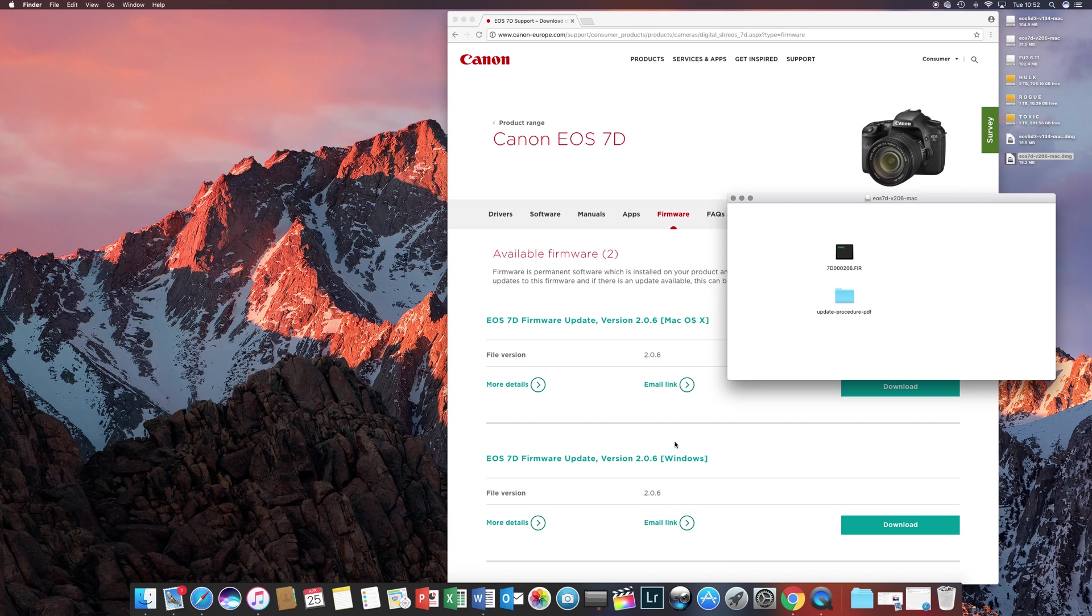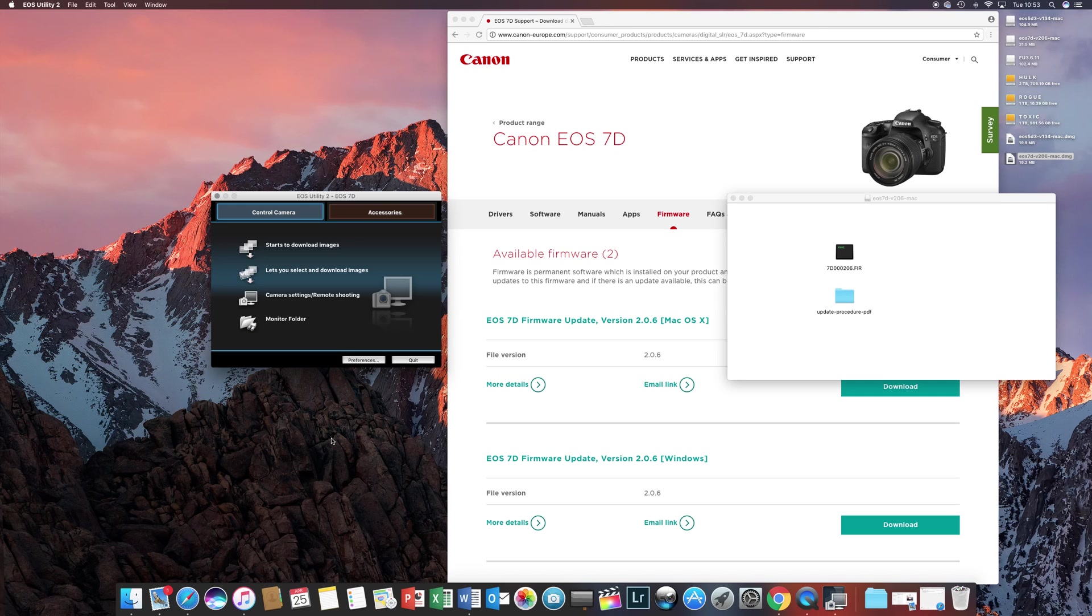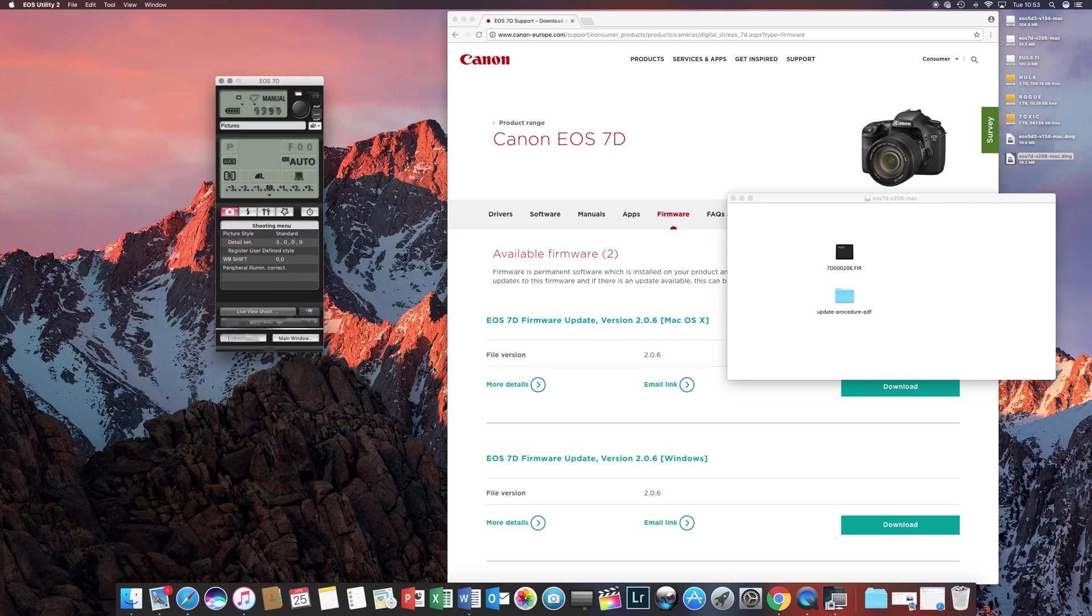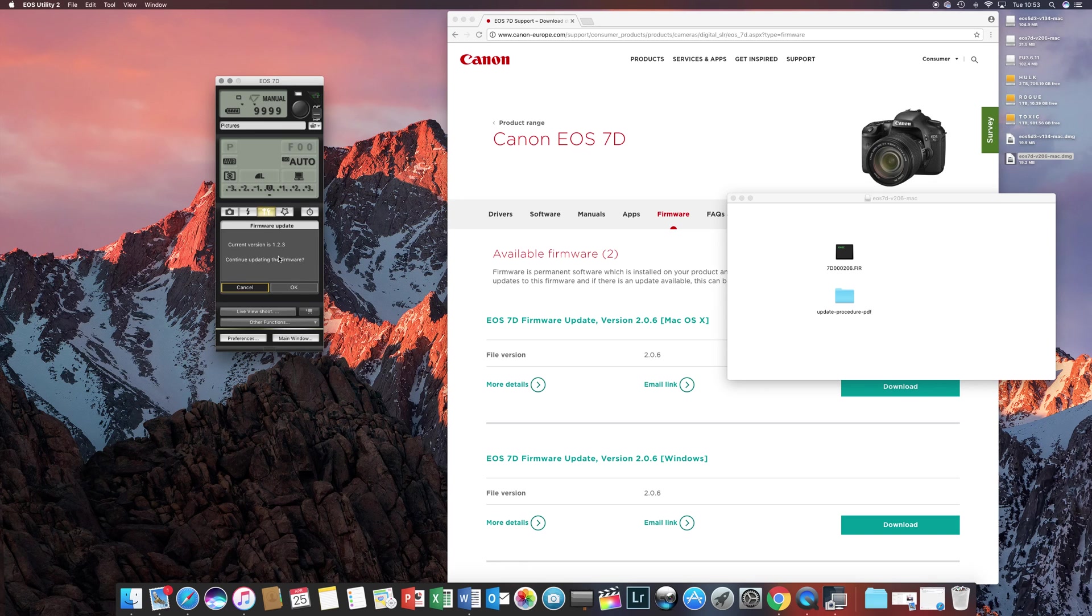So you're going to plug your camera in through the USB cable to your computer. Switch the camera on. The utility will automatically launch. This is version 2 utility. The firmware update procedure is different from utility 3, which is very straightforward. So in utility 2, you'll need to go into remote shooting, settings, click on the firmware version, and it will prompt you to update.